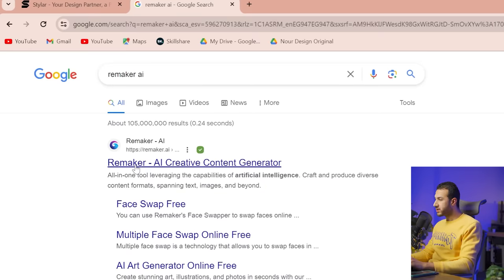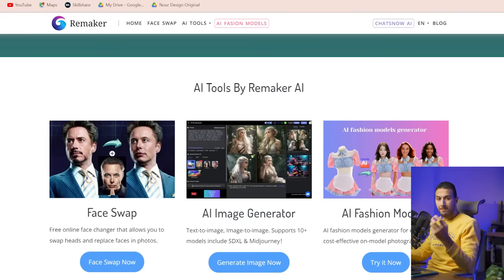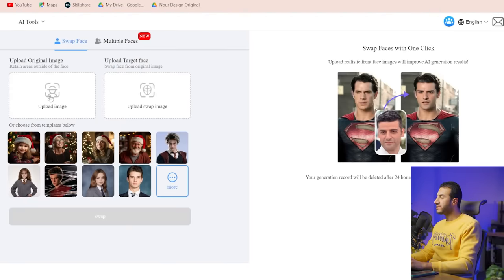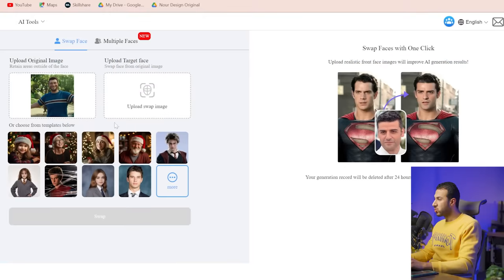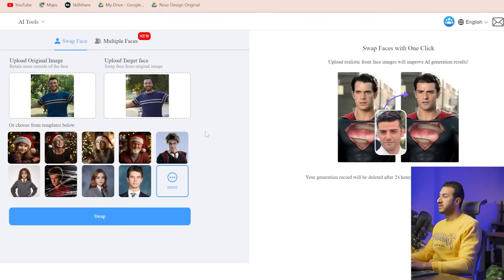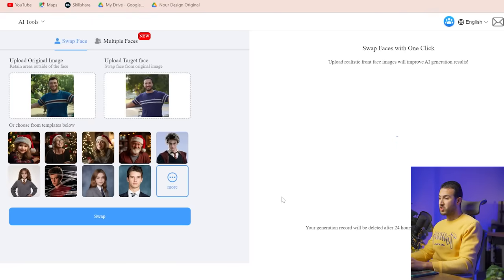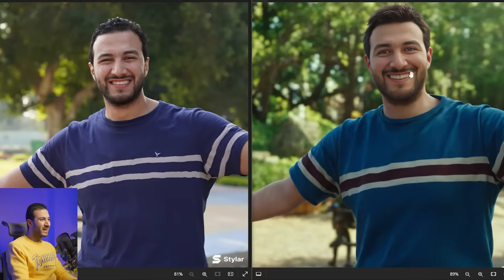The next step — we go to this website called Remaker.ai and we'll use it to swap my face into the face of the generated image. Let's press Swap Face, upload the generated image into 'Upload Image', and into the 'Swap Image' we'll use my face. Then let's press Swap and let AI do its job.